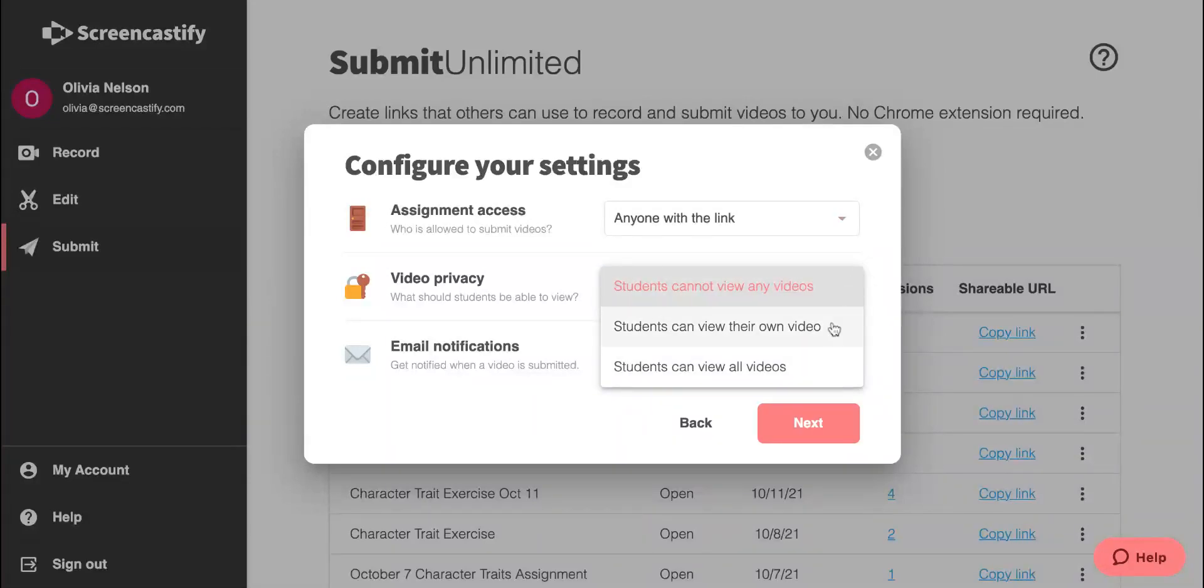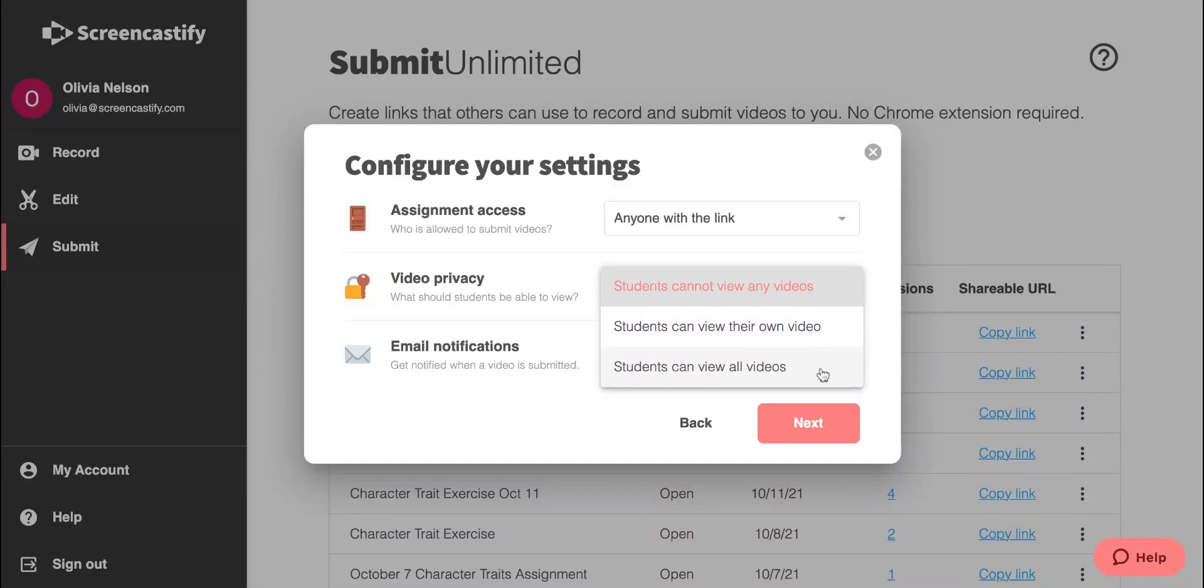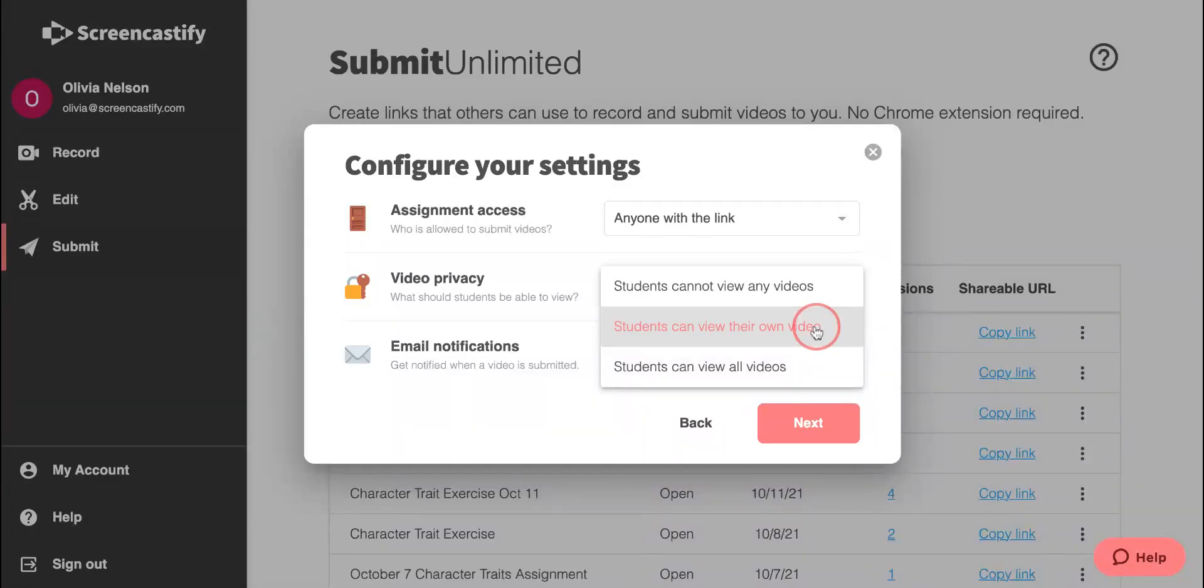Choosing 'students can view their own video' will allow students to review their work and either re-record or submit. 'Students can view all videos' will allow students to view one another's videos as well.